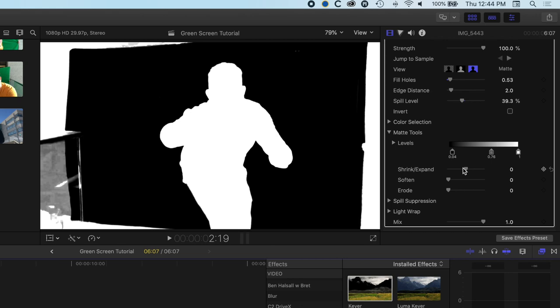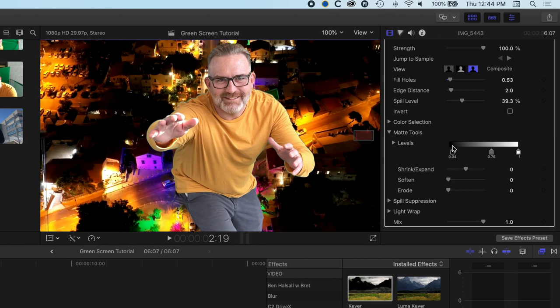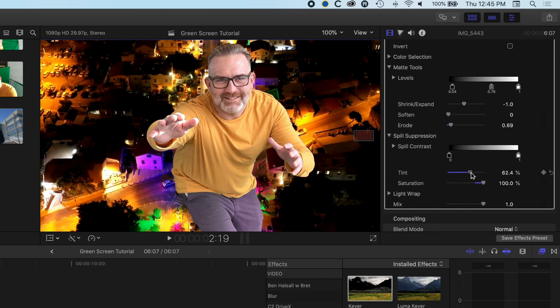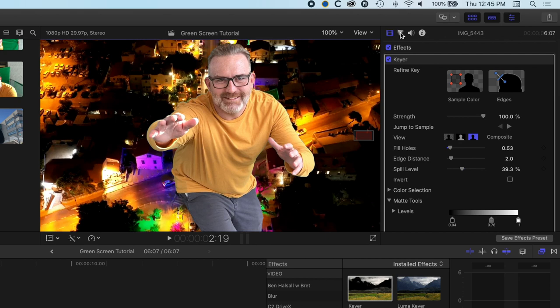Sometimes if you see a little bit of green around your edges, you might want to shrink your mask a little — going to minus one will trim off some of those edges. You can also expand it out, and erode the edges as well. We also have tint suppression, which adds magenta to the edge of the image to counter out the green spill. However, it's making my pants pink, so I'll leave that dialed down a little bit.